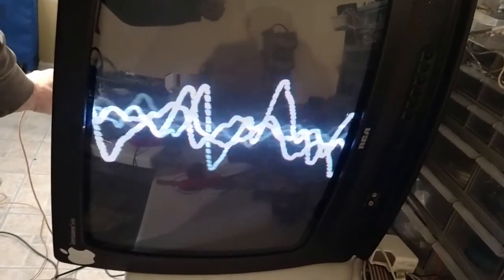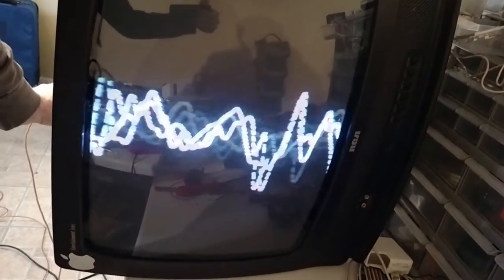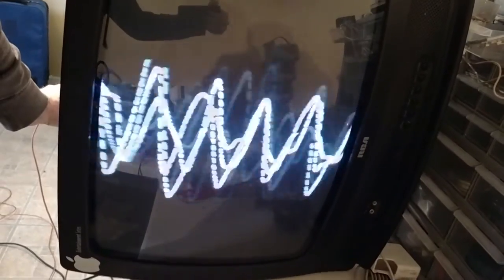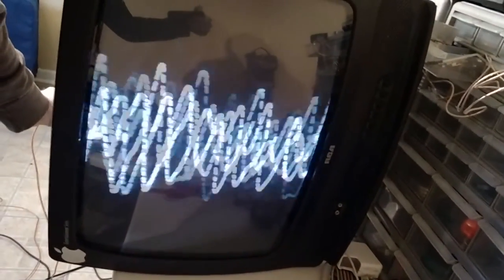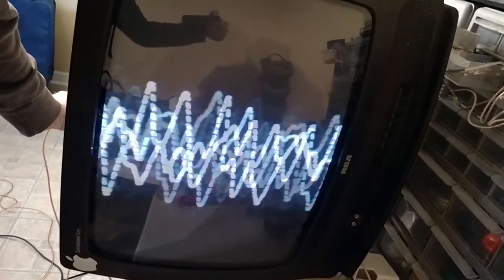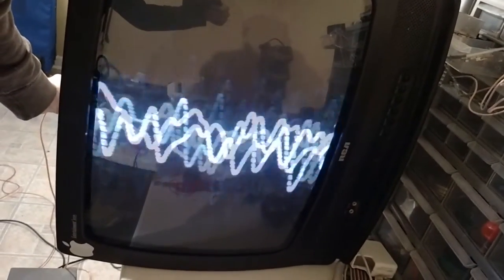Hello everybody, my name is Science1324 and today I'm going to show you how I turned this old TV set into an audio visualizer. Now, just to be clear, I would not advise you doing this at home unless you've had experience with high voltage electricity. That being said, let's go ahead and get started.